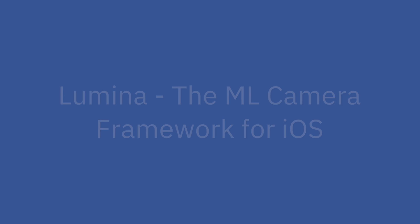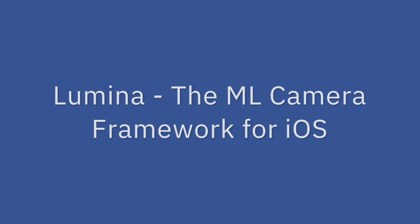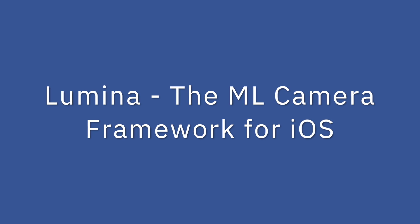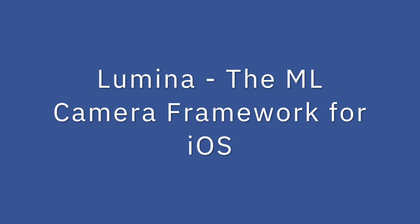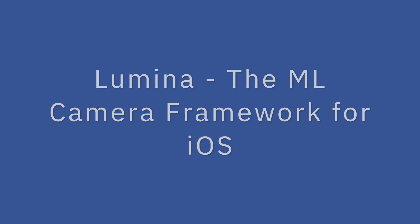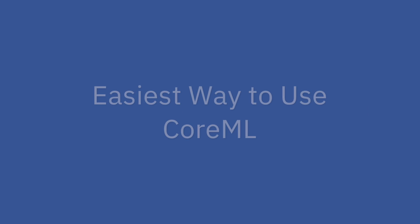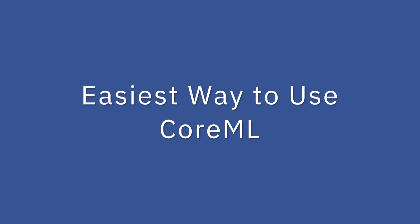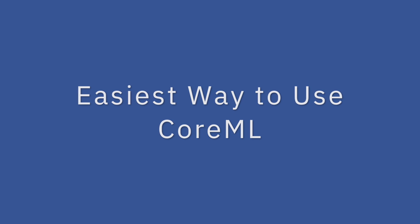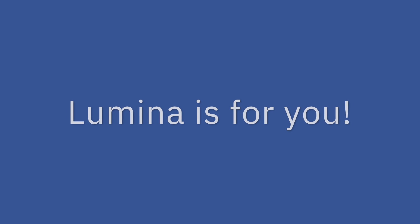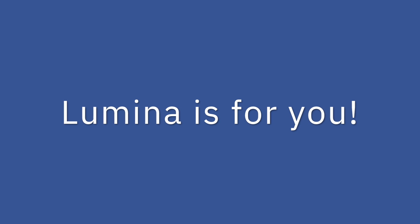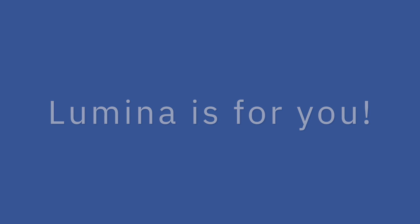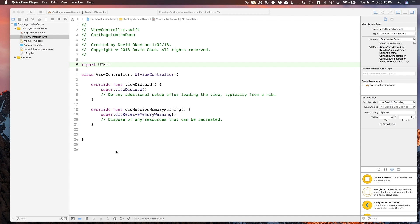Hello everybody, my name is David Okun and today I'd like to show you a couple of neat things with my new camera framework called Lumina. Do you want to have a camera in your iOS application that's fully functional and gives you the ability to do whatever you want with audio and video? Do you want to be able to easily plug in a core machine learning model into your camera and do object recognition in just under five minutes with any iOS application? If you want to do any of those things, Lumina is the framework for you.